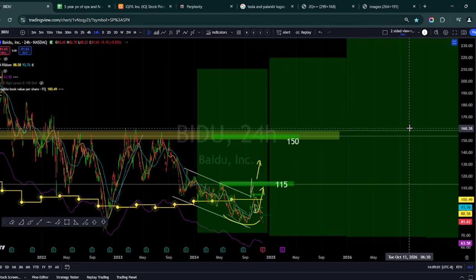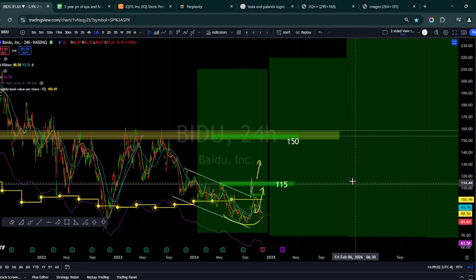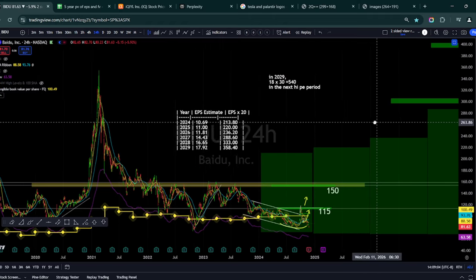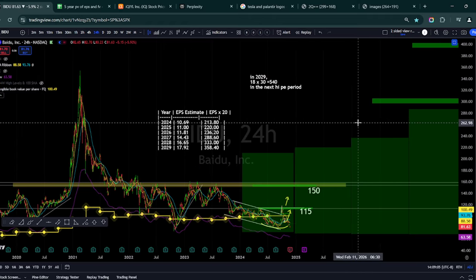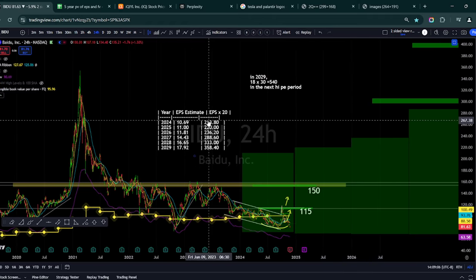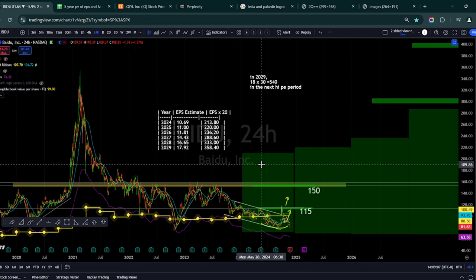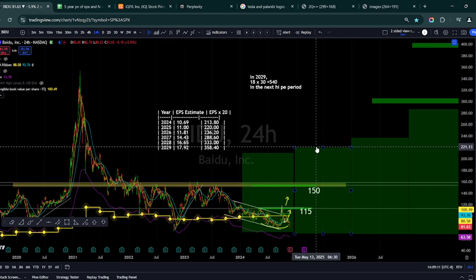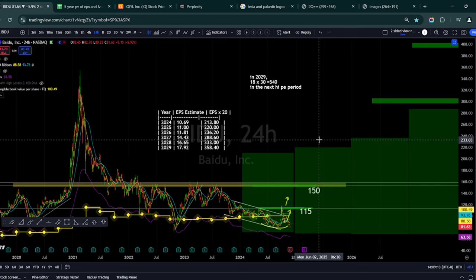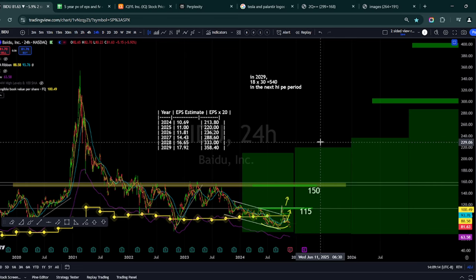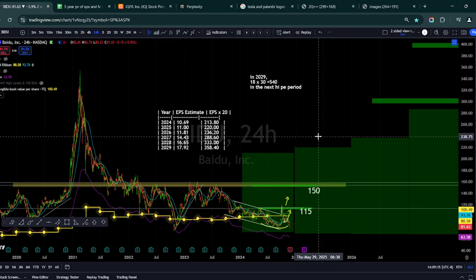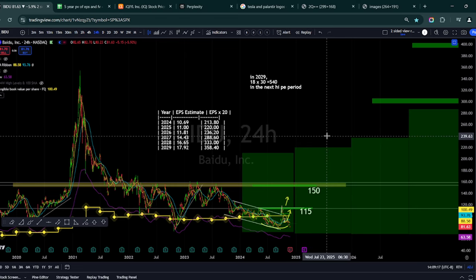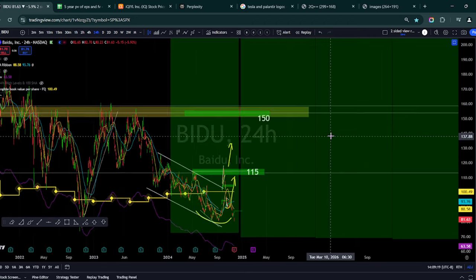Let's go back to Baidu. And based on 20 PEs, Baidu could easily be a $200 stock. Next year a $221 stock. It doesn't grow as fast as iQiyi, but there's definitely value. They're working on AI.